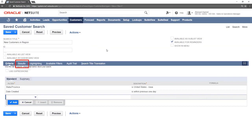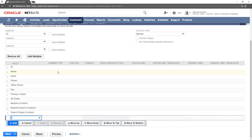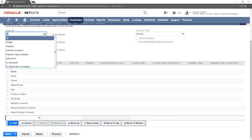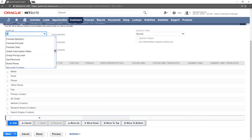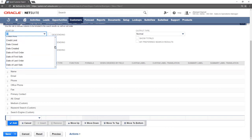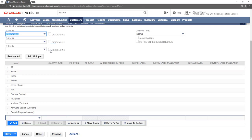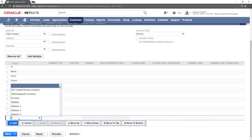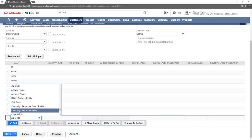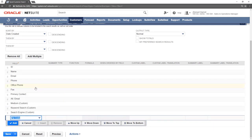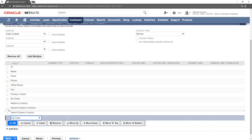The Results sub-tab is used to specify how the information from the search will be displayed. New columns can be added by selecting a new item from the bottom. We will select ZIP Code. Items can be reordered by selecting the item and dragging and dropping it to a new location.